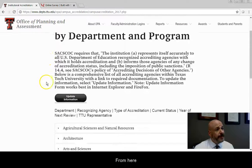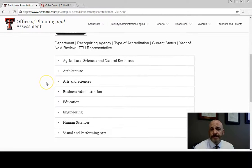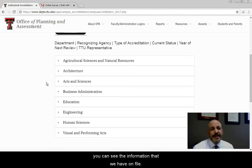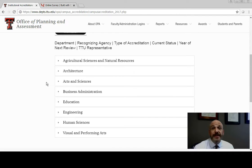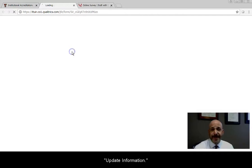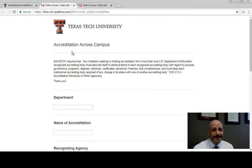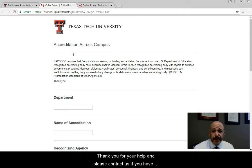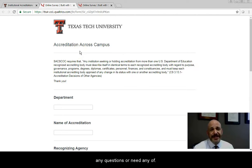From here you can see the information that we have on file. To update your information, click Update Information. Thank you for your help, and please contact us if you have any questions or need any assistance.